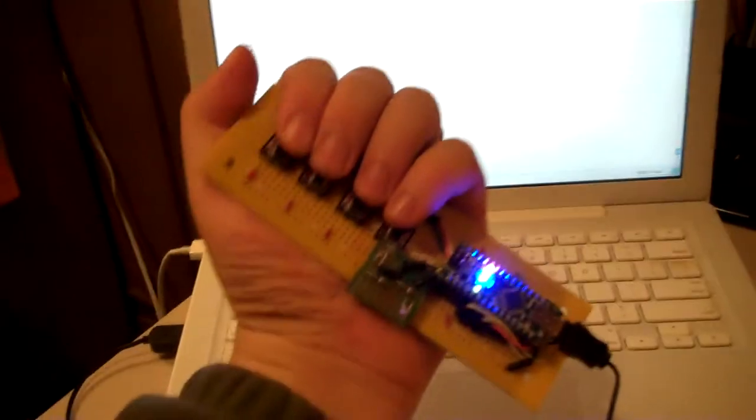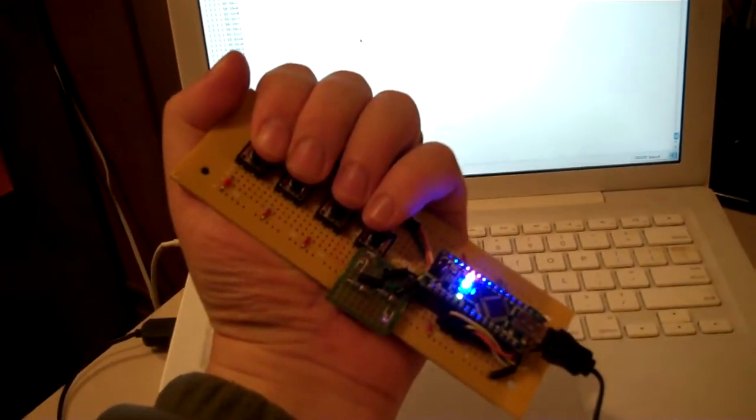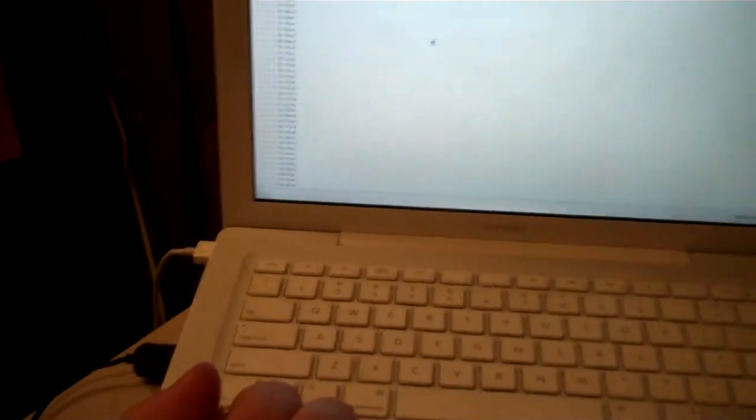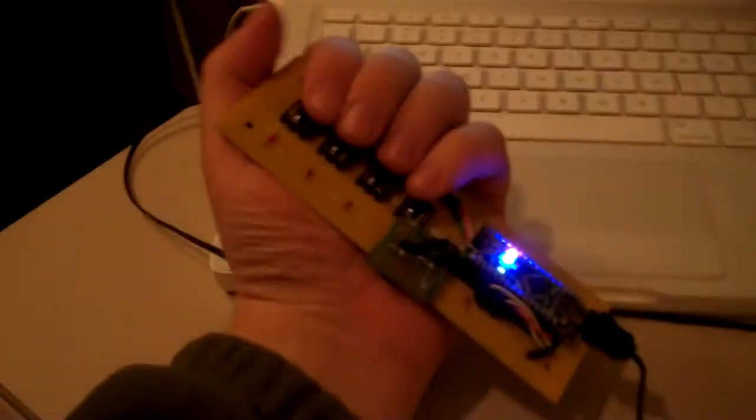And over here we have the streaming serial output from this device. So if you hold it in your hand like so, and then you move your other hand in front of the sensor, you can trigger chords.